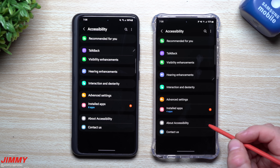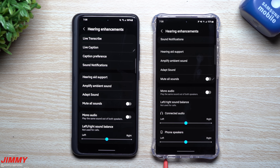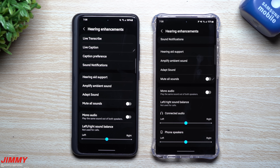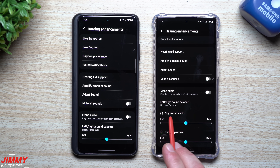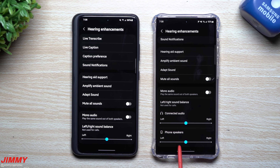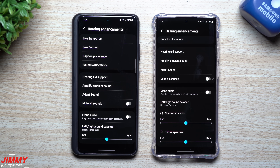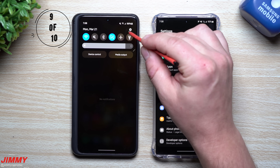Feature number eight is for anyone who uses accessibility settings for hearing. When you go into Accessibility, then Hearing Enhancements, on One UI 4.0 you have options for left and right sound balance for speakers. On 4.1, you have one additional option at the bottom: separate balance controls for connected audio and phone speakers, giving you more granular control over your hearing enhancement settings.